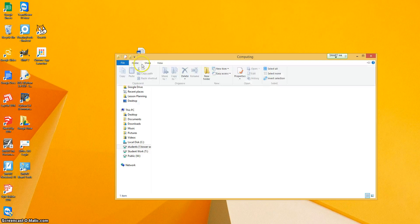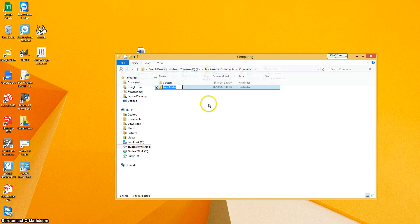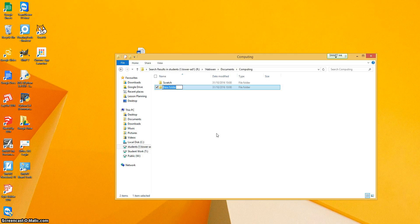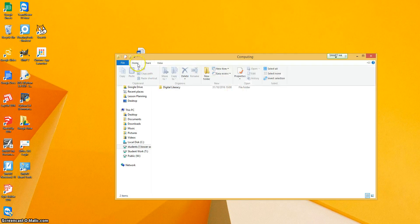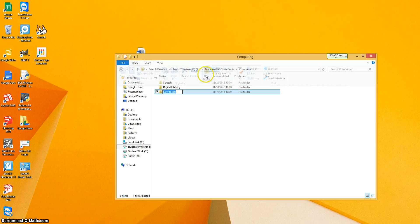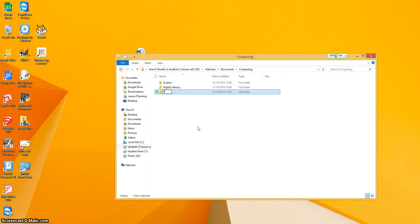And then we're going to go home again, new folder. And this time we're going to do this one for digital literacy, which is what we're doing at the moment. And we're going to do another one for Python.